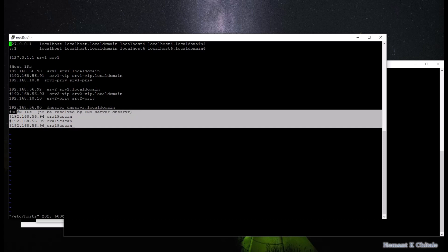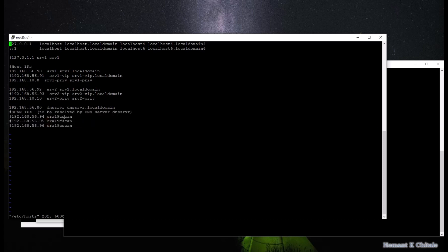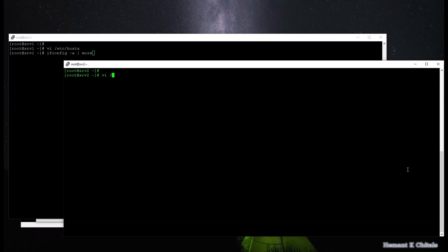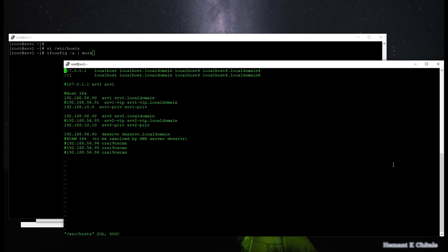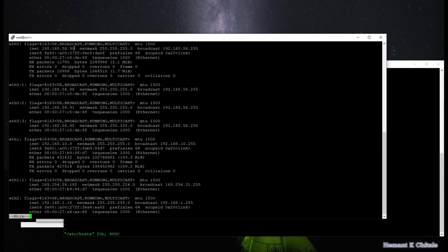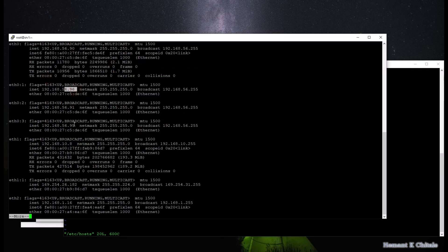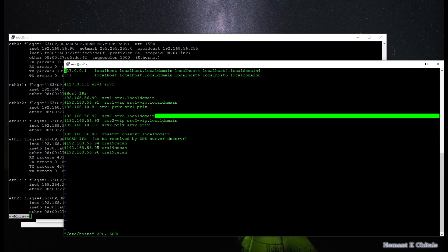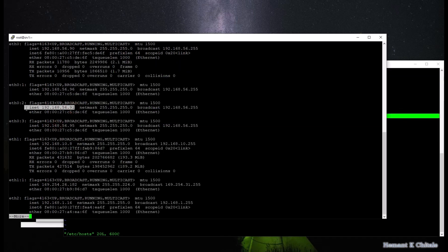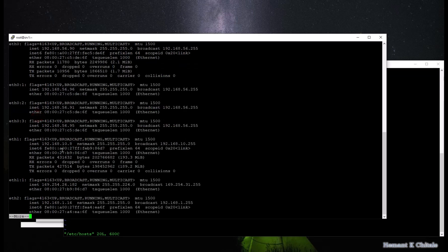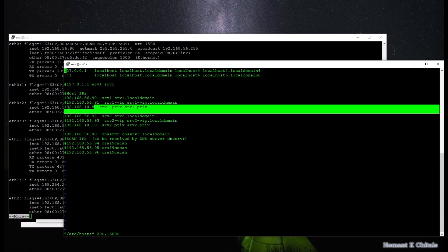Then of course you would have heard of the three SCAN listeners and the three SCAN IP addresses. Let me show you the IP addresses that are currently running using the ifconfig command, and I'll bring up the host file here so you can compare the entries. So here 56.90 is the public IP for server 1. 56.96 and 56.95 are the two SCAN IPs, and 56.91 is the virtual IP for server 1.